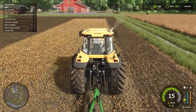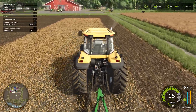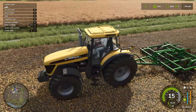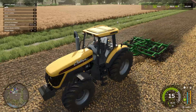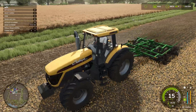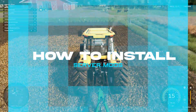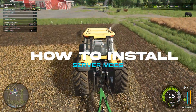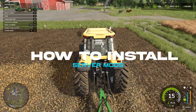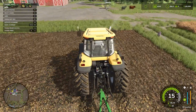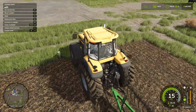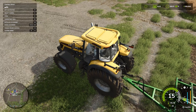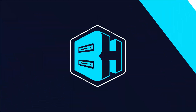If you like to add custom content like vehicles, equipment, and maps, mods are the perfect way to do so. In today's video, we're going to go over how to install those mods on a Farming Simulator 25 server. We will first go over how to install it through the Farming Simulator Hub, then we'll go over how to install it manually.